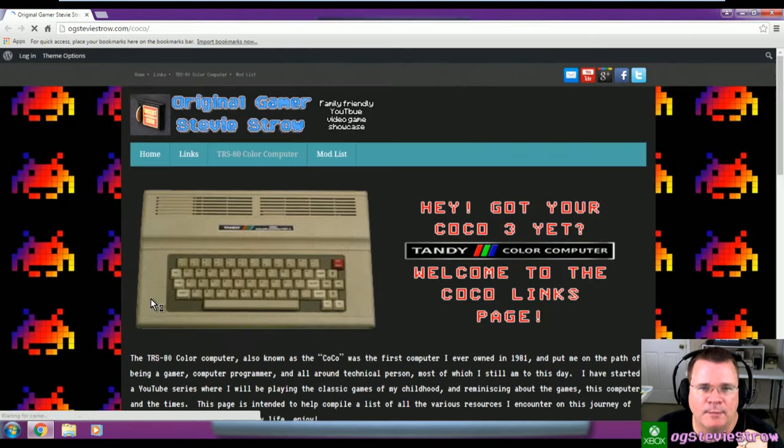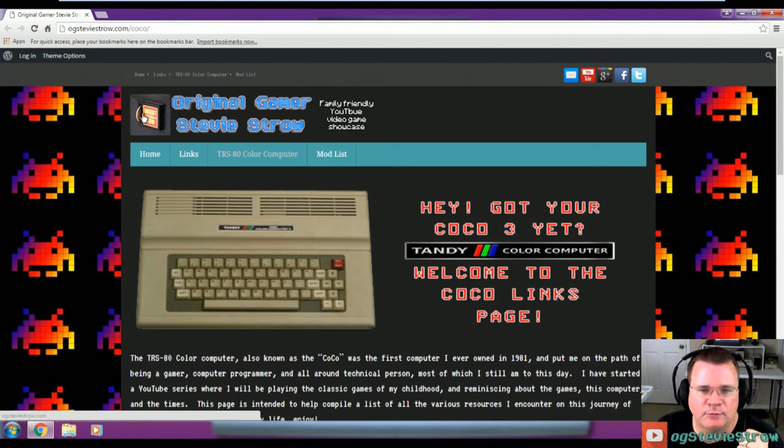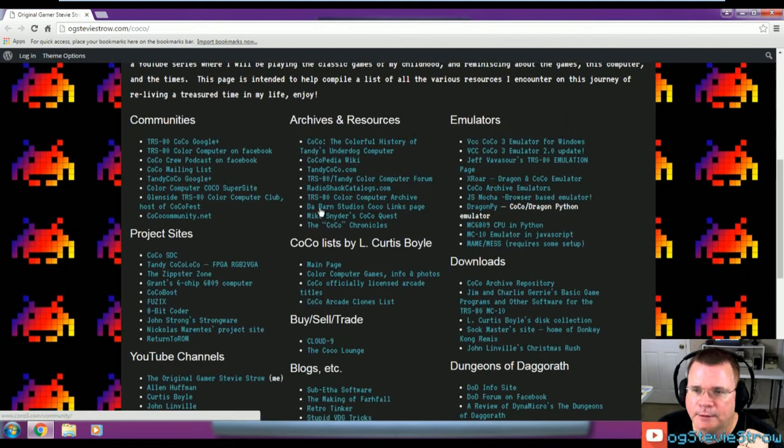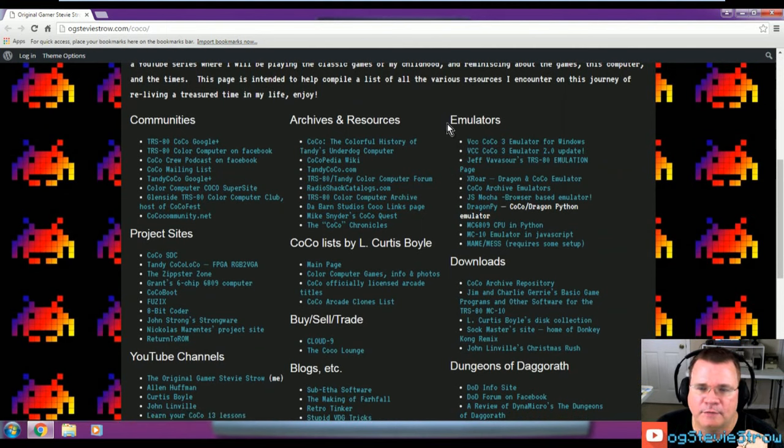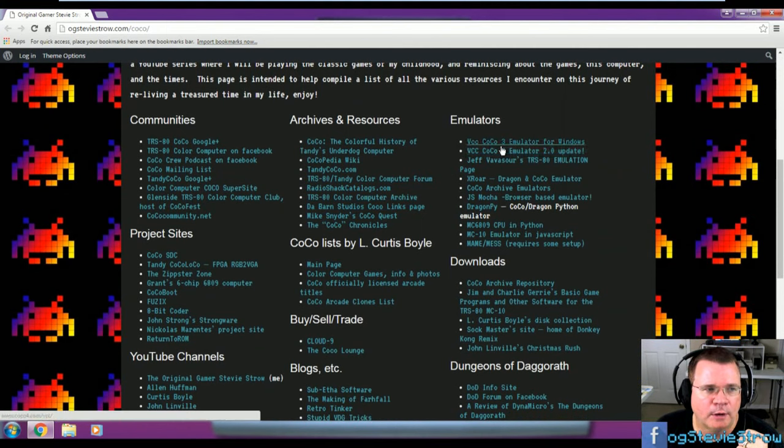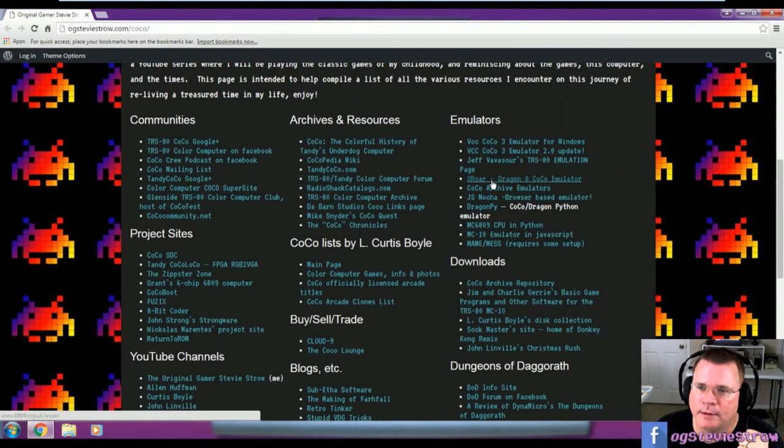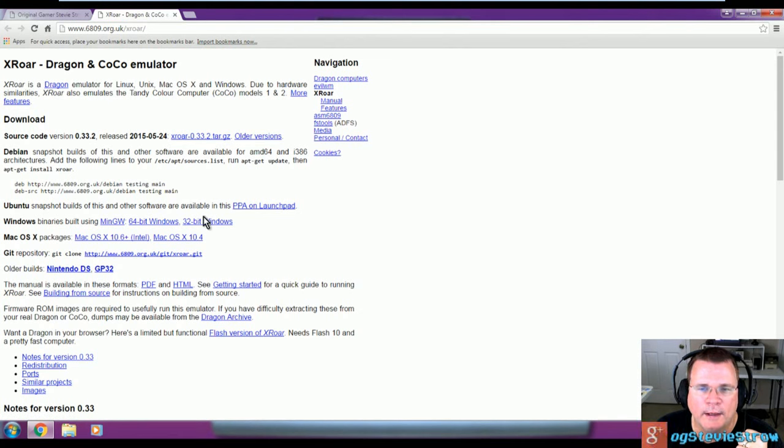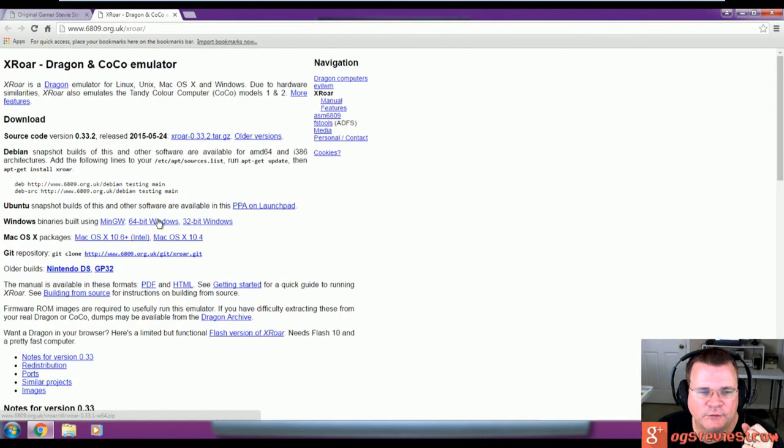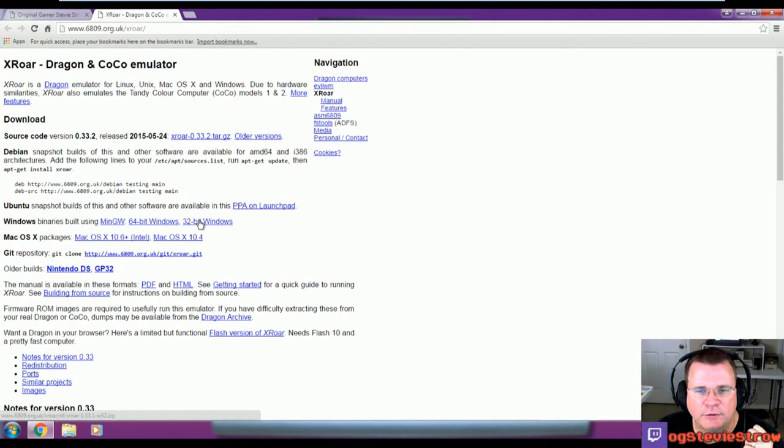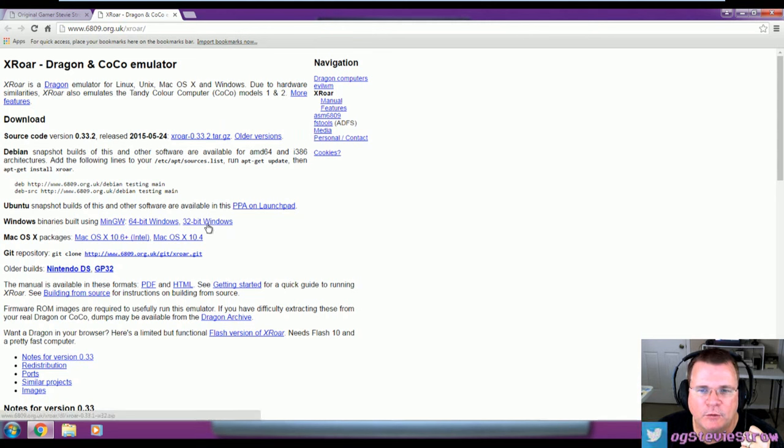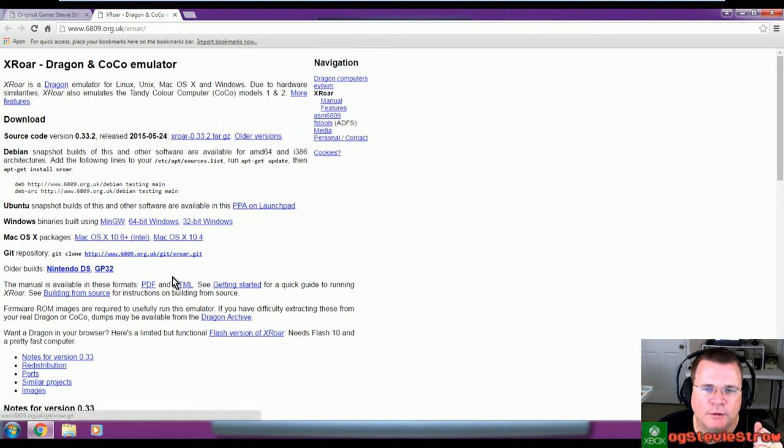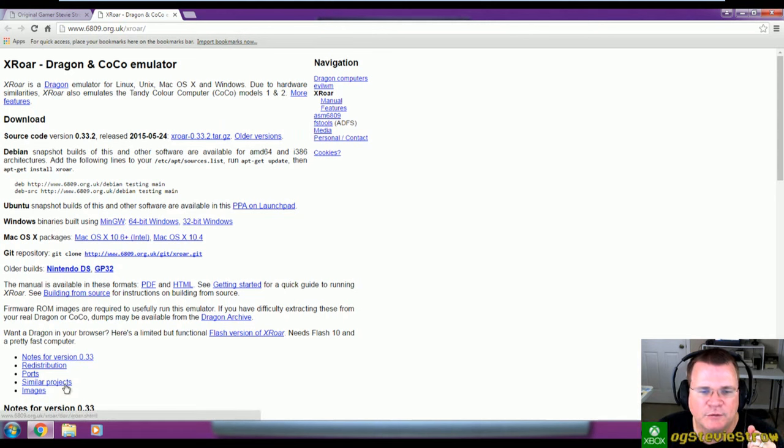So let's go ahead and open up our browser. We're going to go to imacoconut.com, which takes you to my color computer links page. And under here, in the top right hand corner under emulators, we're going to scroll down and we're going to choose XRoar. And there's two different versions of XRoar for Windows. There's a 64-bit version and there's a 32-bit version.